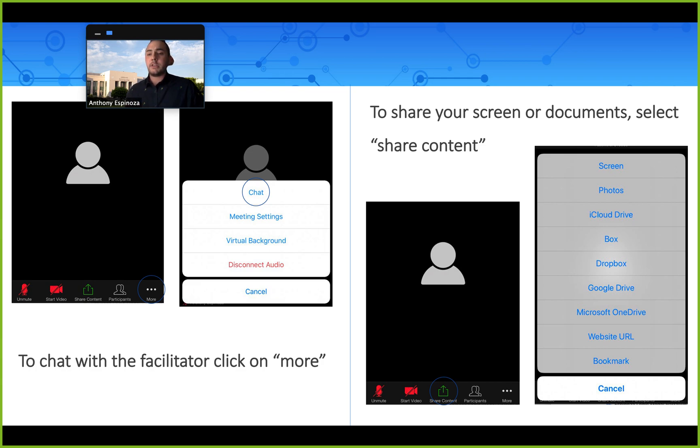So to chat with your facilitators, it's just gonna look a little different. You're gonna want to click on More and then Chat. It's pretty much like texting from there.